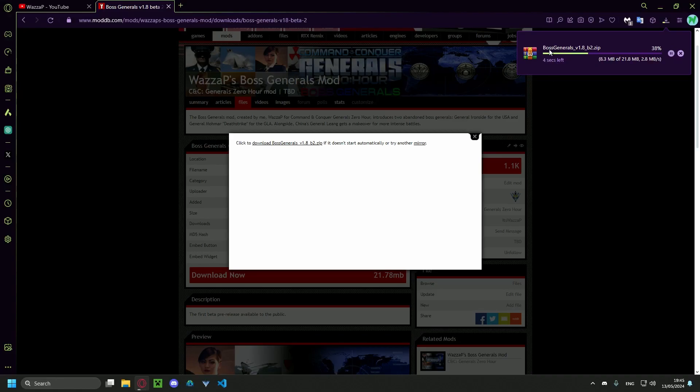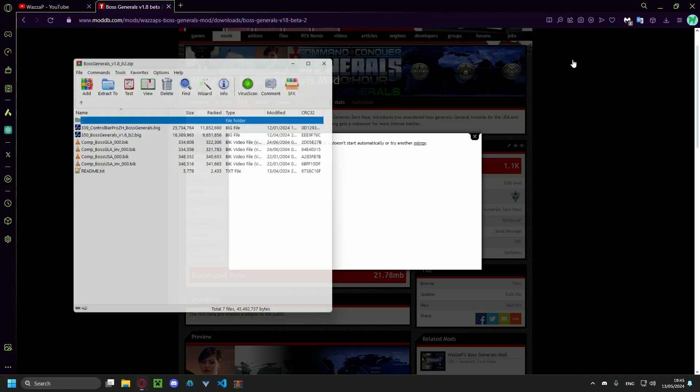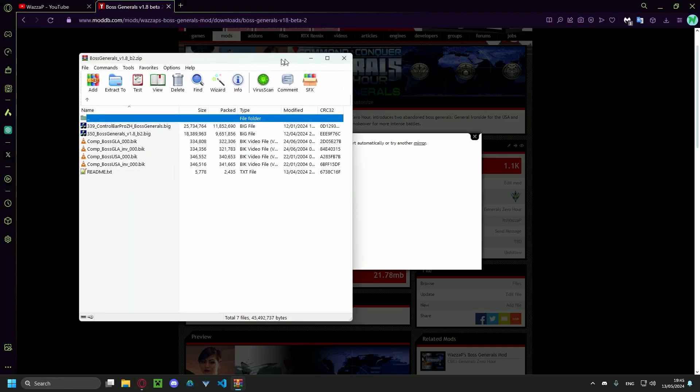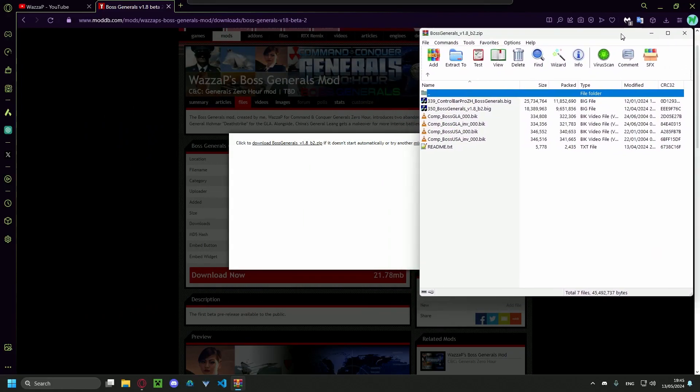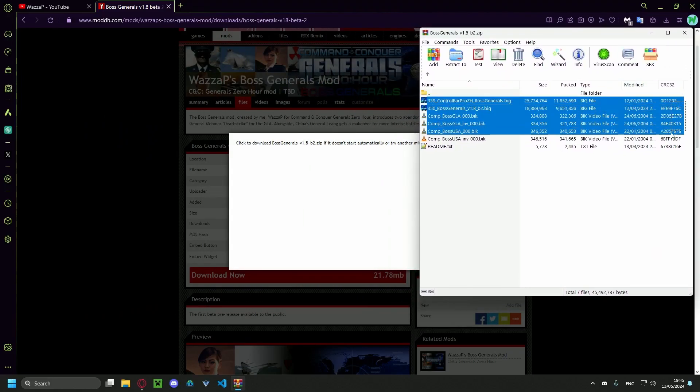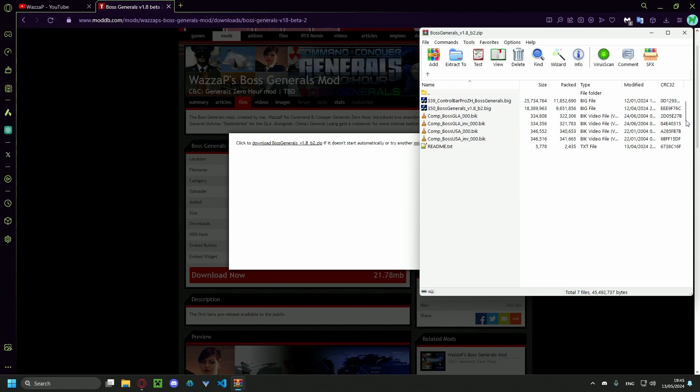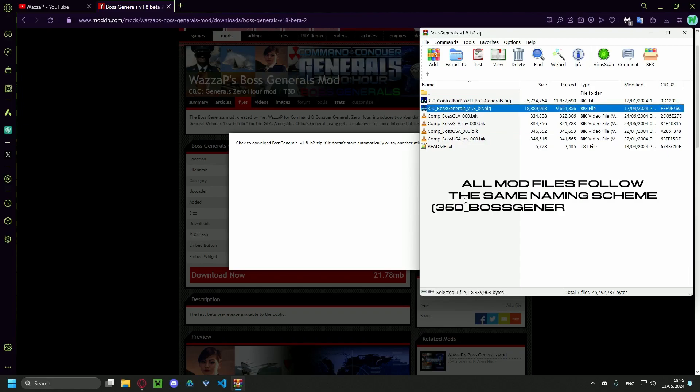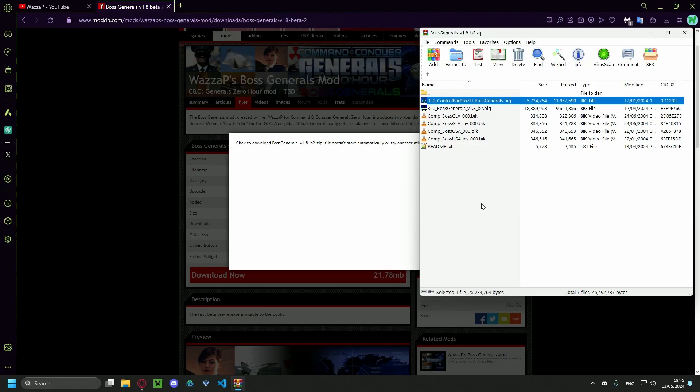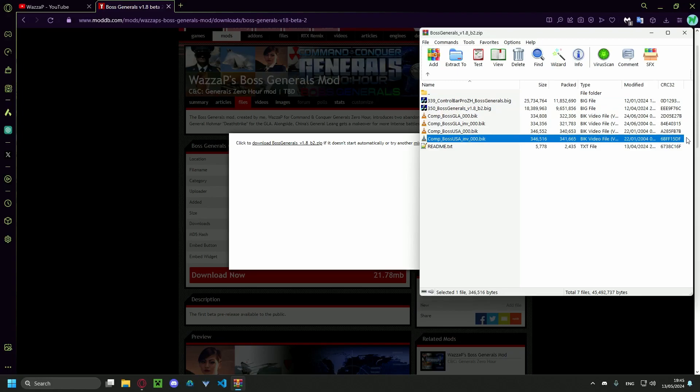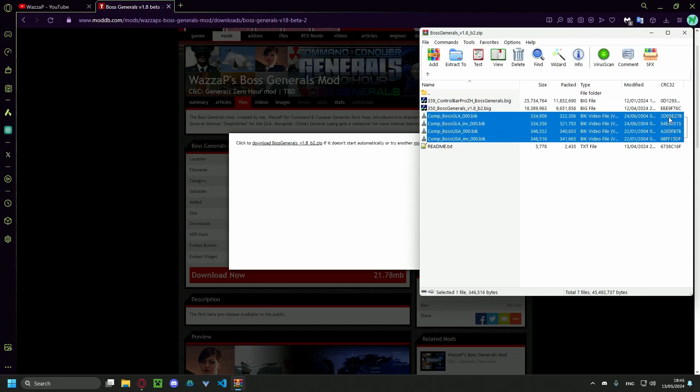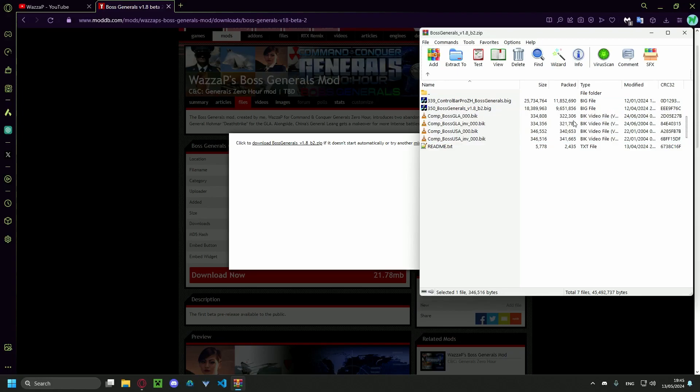There, it's downloading. Now you open up the zip file. Here you can find the files necessary for the mod to work. So this file is the mod itself. This is control bar pro for it, just a patch. These are the movies that are played when playing the general challenge.